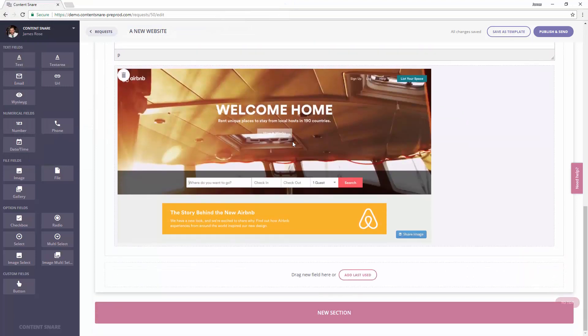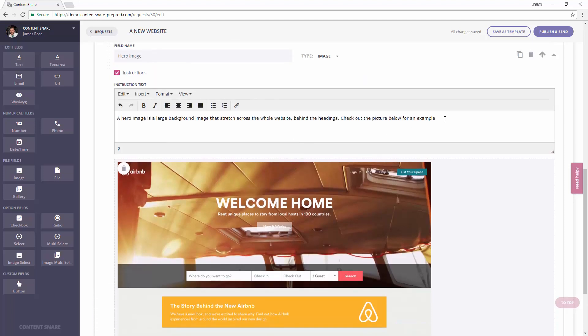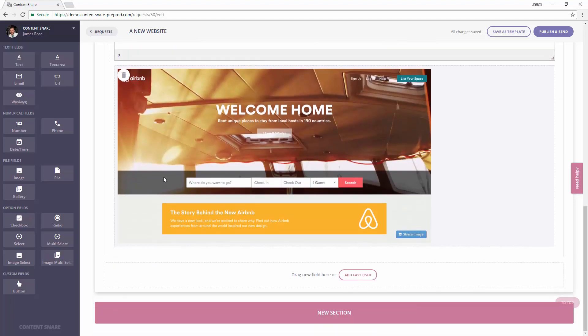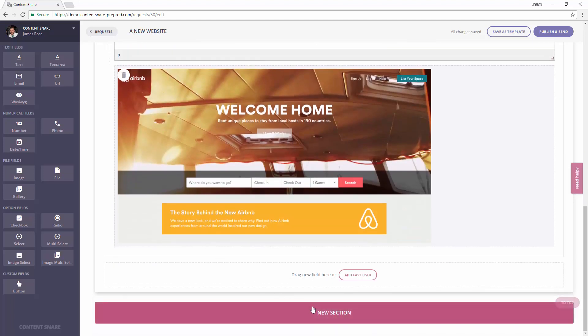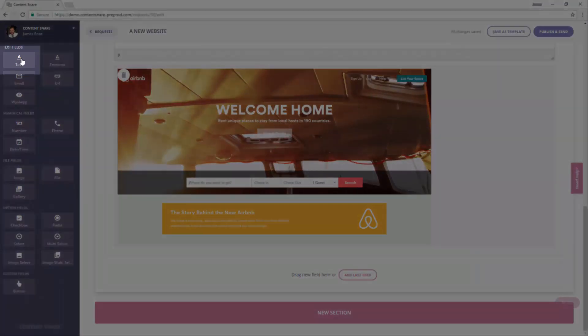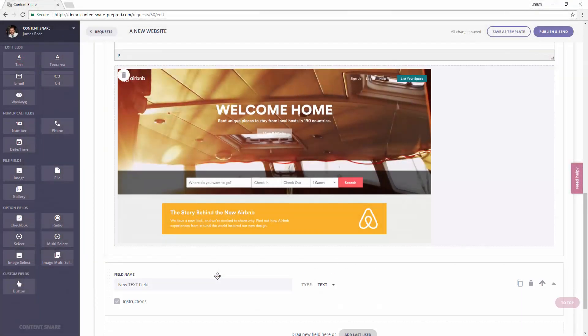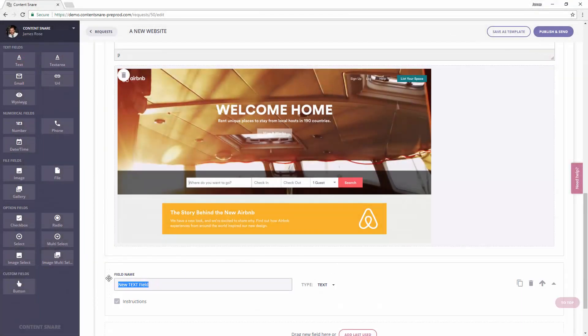One step further is uploading an image to demonstrate what it looks like in practice. You could use wireframes, mockups, diagrams, or anything you want here to make it easier for your client to understand. In the instructions area, you can also add links and formatting if you need to. Let's finish off the header with a call to action button. We'll just need the text and add some instructions.